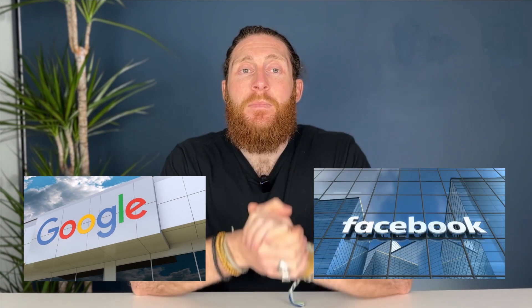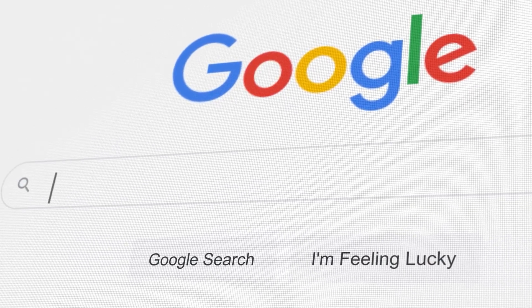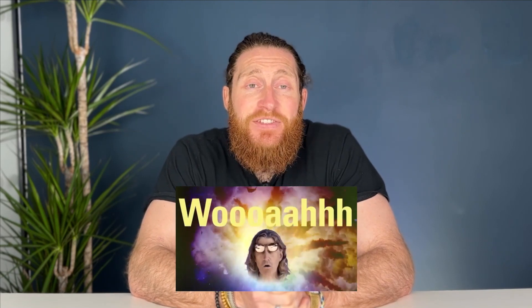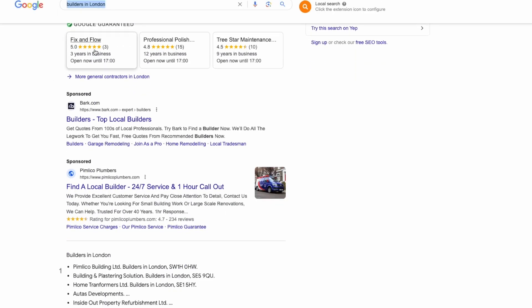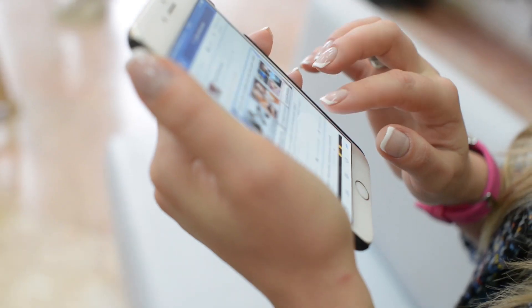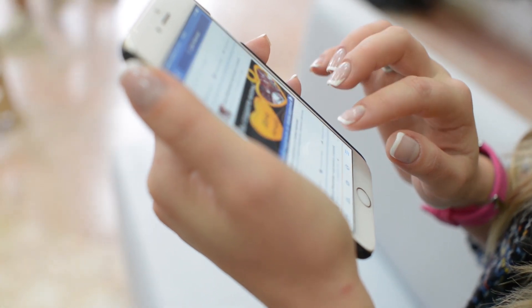Before we dive into the comparison, let's take a moment to understand the two giants in the advertising world. On one hand we have Google, and on the other Facebook. Google, the king of search engines, processes over 3.5 billion searches per day, allowing you to target potential customers actively searching for services related to your trade. Facebook, the social media behemoth with over 2.8 billion monthly active users, lets you target specific demographics, interests and behaviors, reaching potential customers who may not be actively searching for your trade.